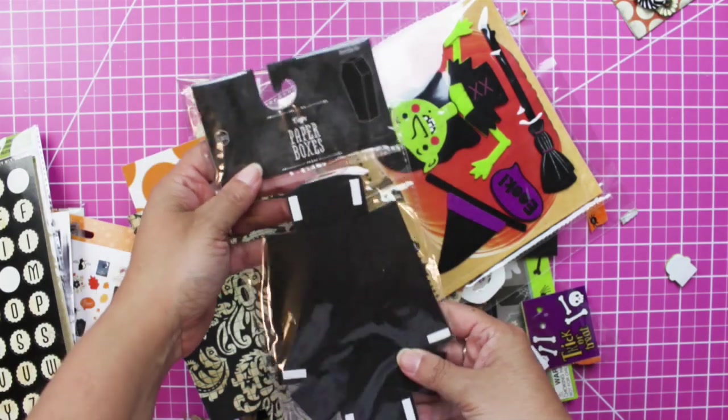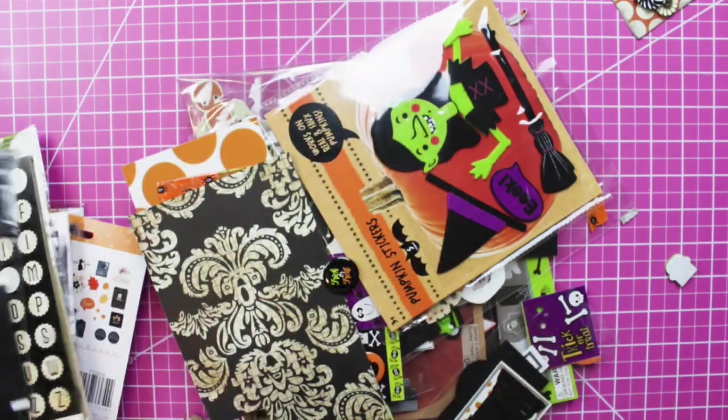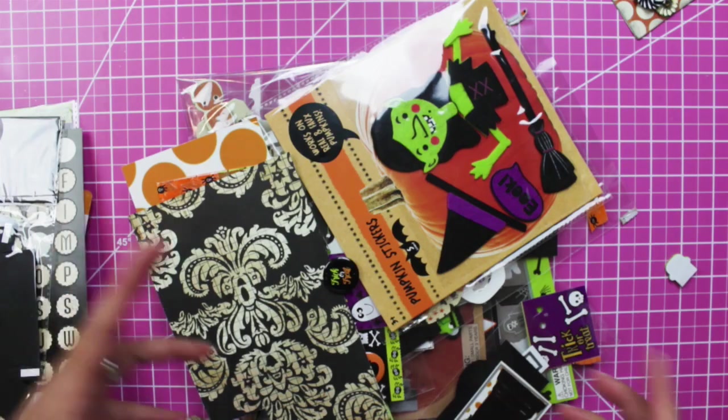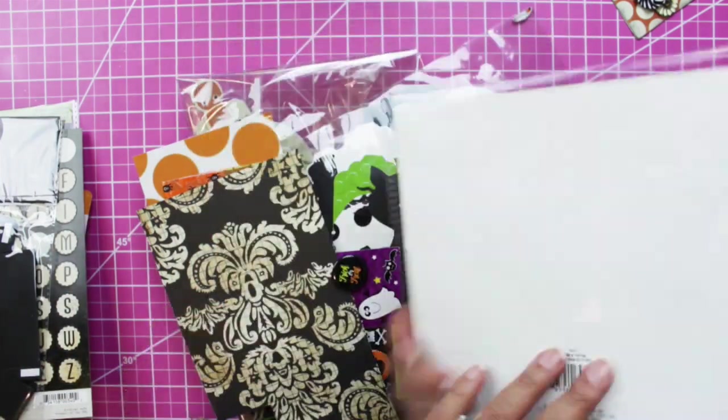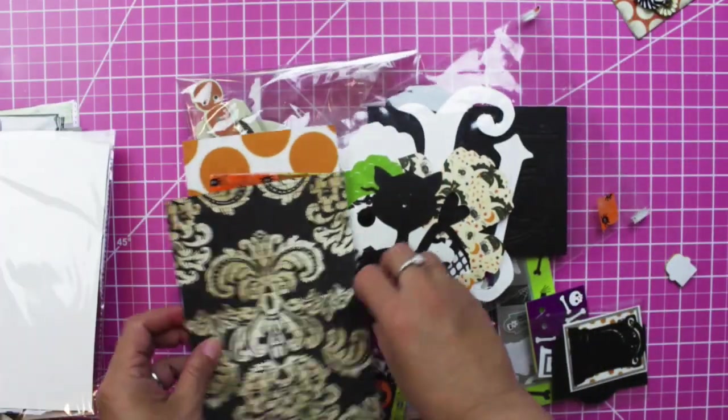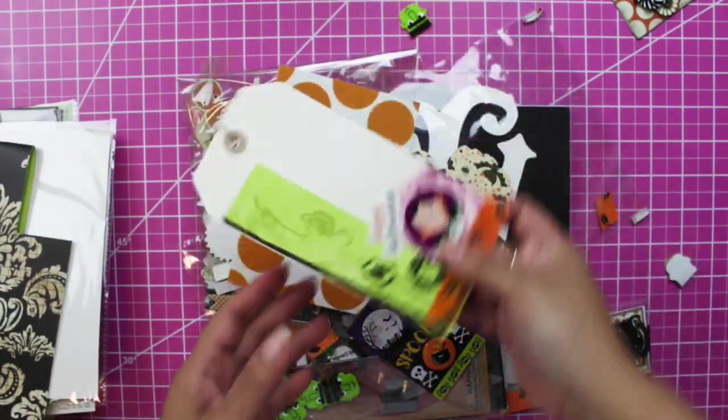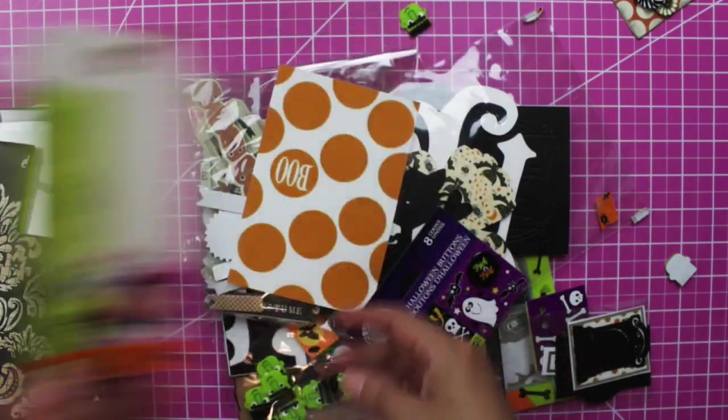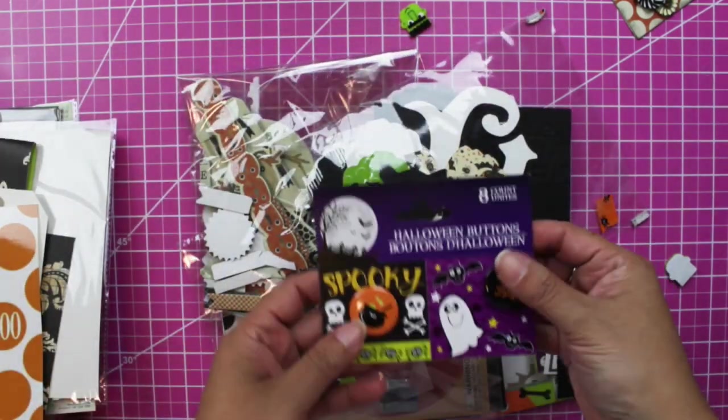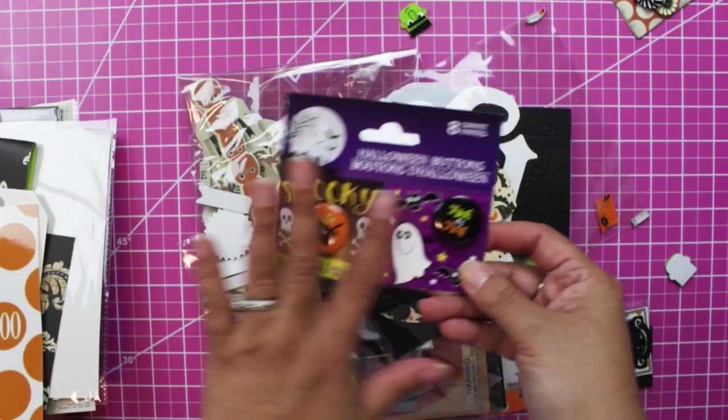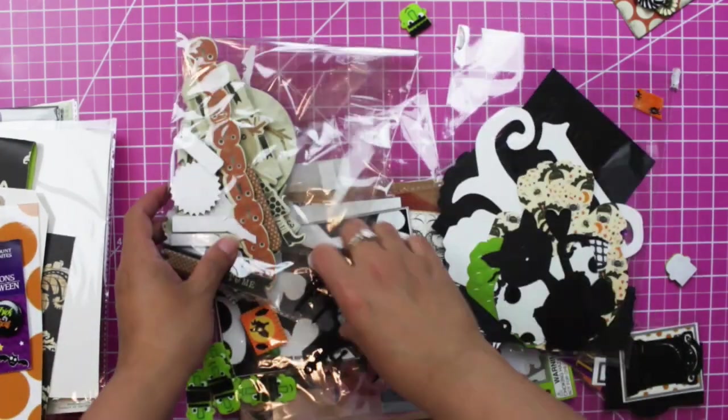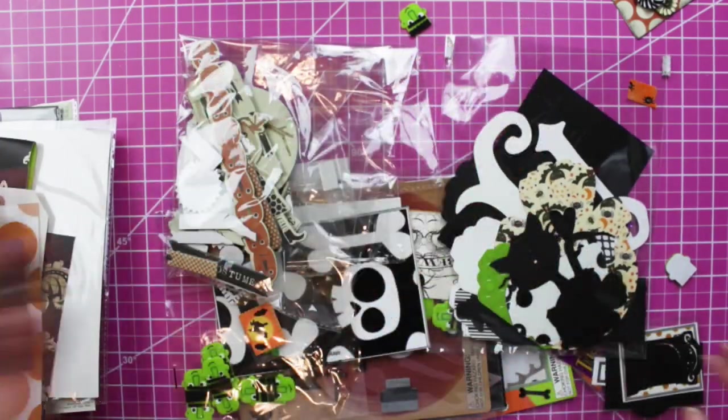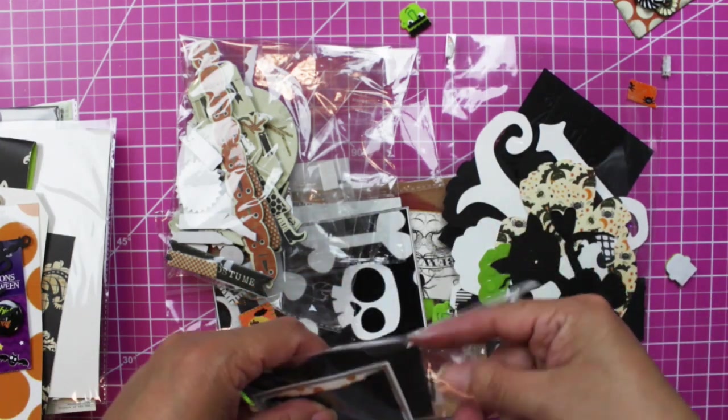These are the paper boxes, these are like coffins that Target sold these last year. I made gorgeous mini coffins. These are the pumpkin stickers, never used them. Got another little piece here. I don't know why. I have these taggies, more photos.